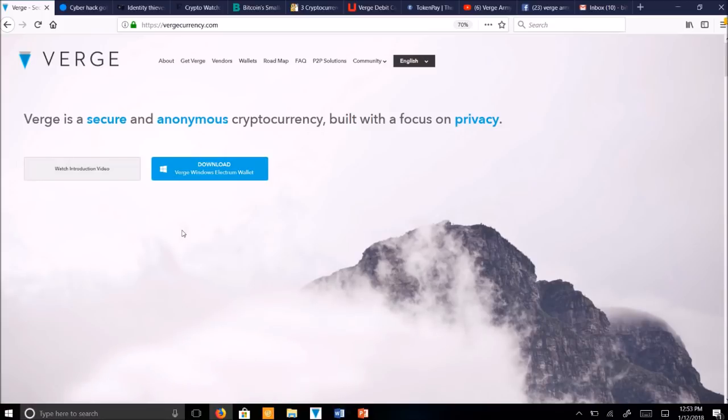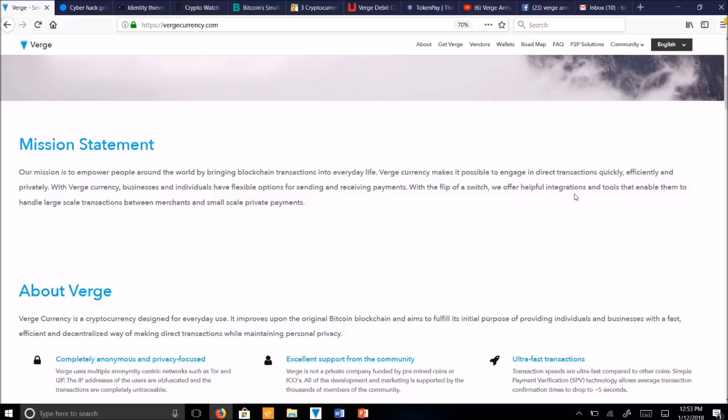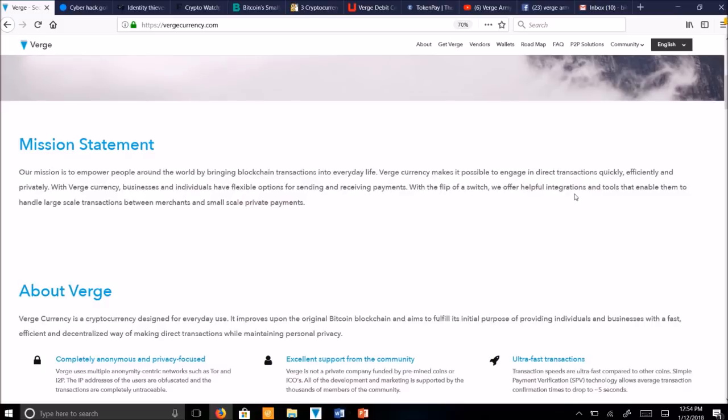Verge is a secure and anonymous cryptocurrency built with a focus on privacy. Our mission is to empower people around the world by bringing blockchain transactions into everyday life. Verge Currency makes it possible to engage in direct transactions quickly, efficiently, and privately. With Verge Currency, businesses and individuals have flexible options for sending and receiving payments.